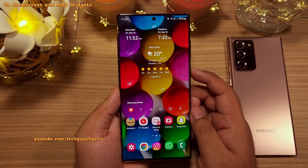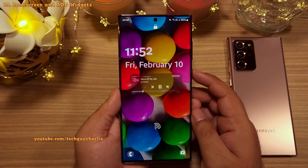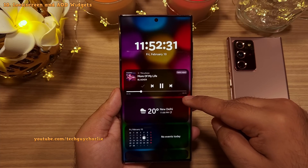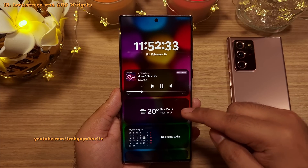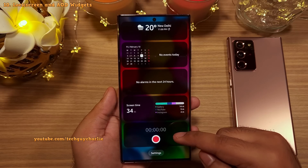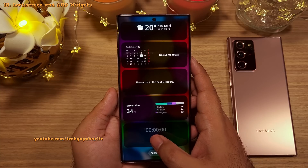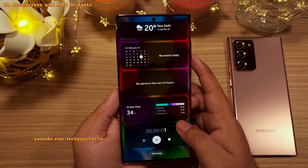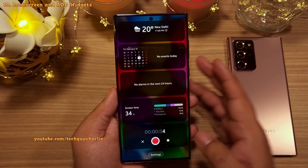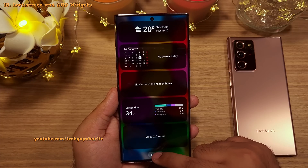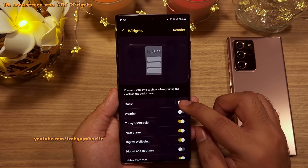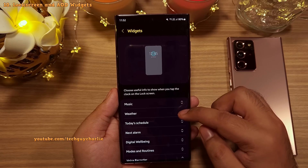If you tap on the clock on the lock screen, it opens up the lock screen widgets — including a music player, weather, calendar, alarms, Digital Wellbeing, and a sound recorder widget that lets you record audio directly from the lock screen without unlocking your phone. Tap on Settings within that panel to turn widgets on or off individually and change their order.